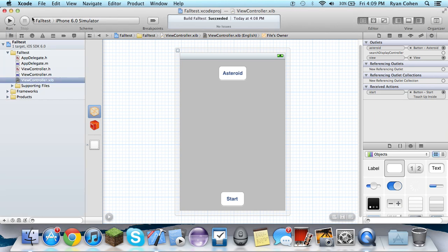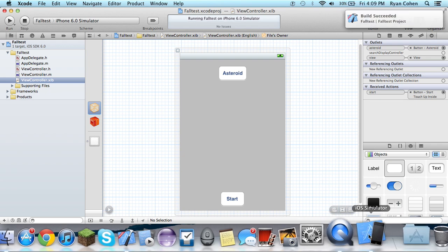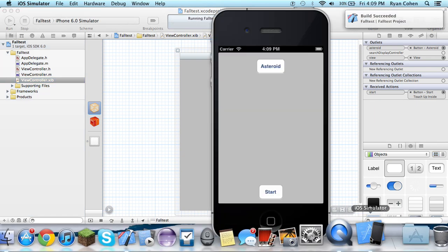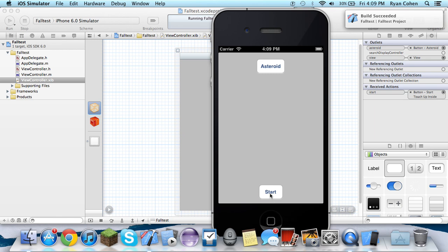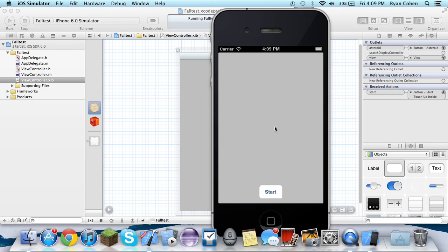So we're going to launch it and make sure everything's working correctly, which it should be. Click start and bam, the asteroid will fall down the screen and it just slides right off the screen.